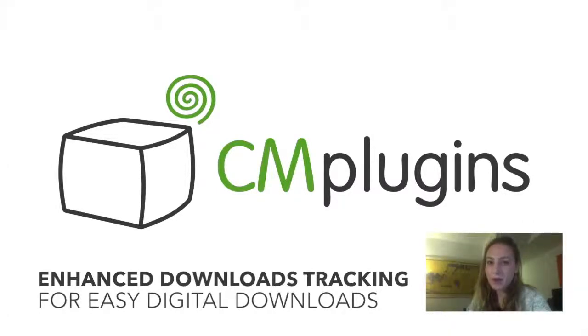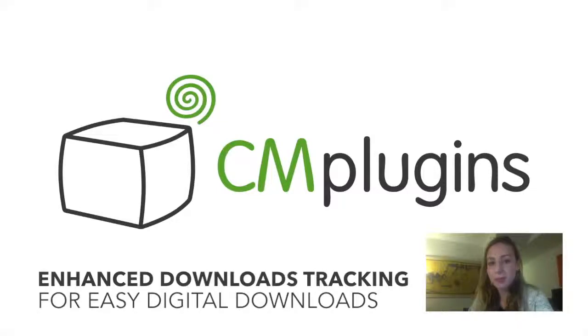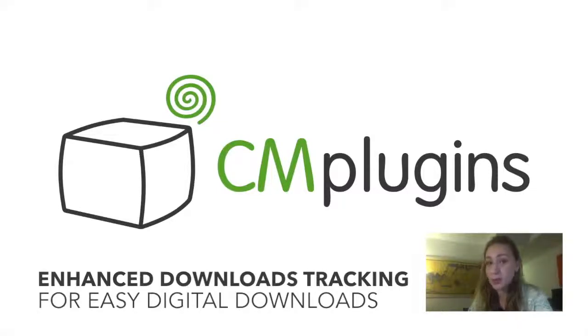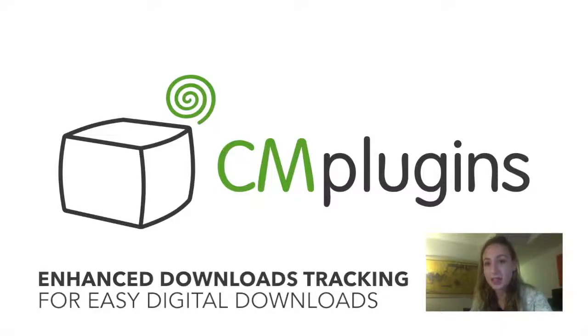Sam here from CreativeMinds. In this video, we are going to take a look at a new, very cool, and simple yet powerful plugin from CreativeMinds that intelligently pulls data about shopping behavior on your e-commerce site using Easy Digital Downloads and brings that data into Google Analytics for easy visualization and analysis.